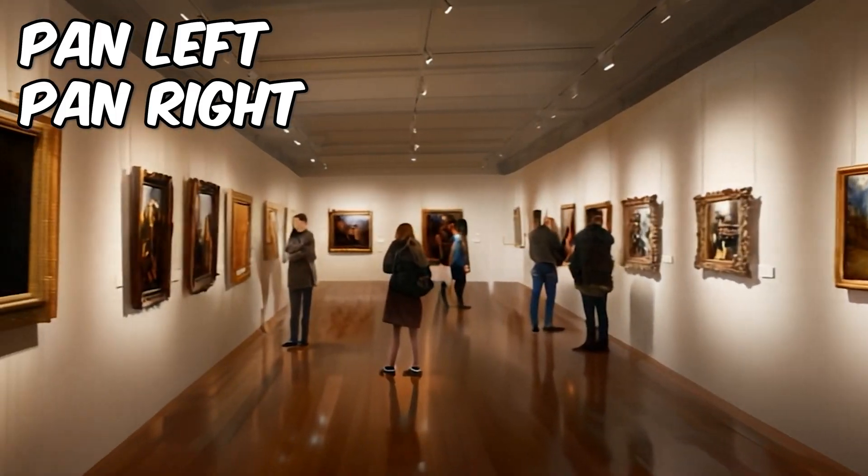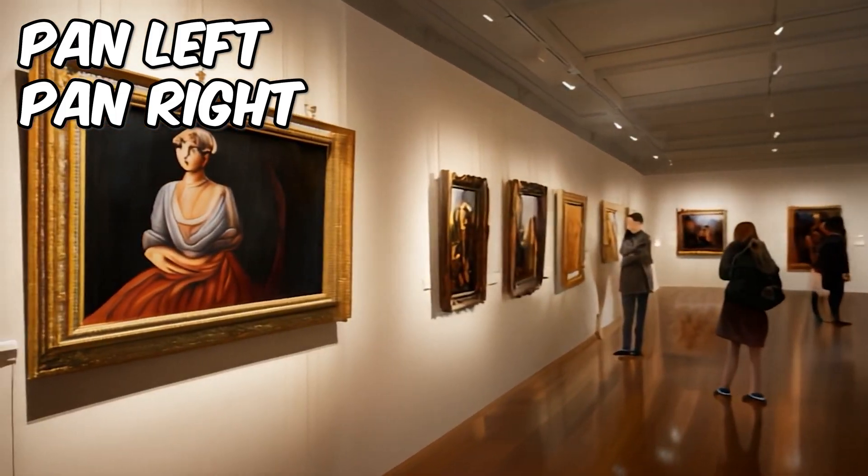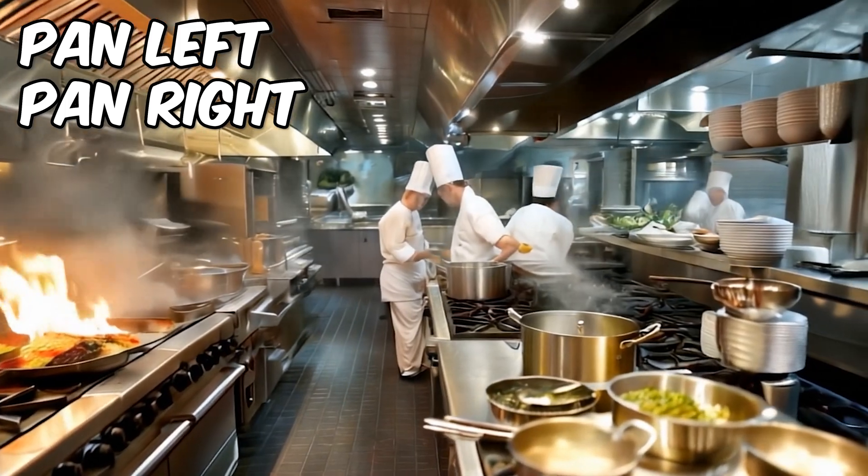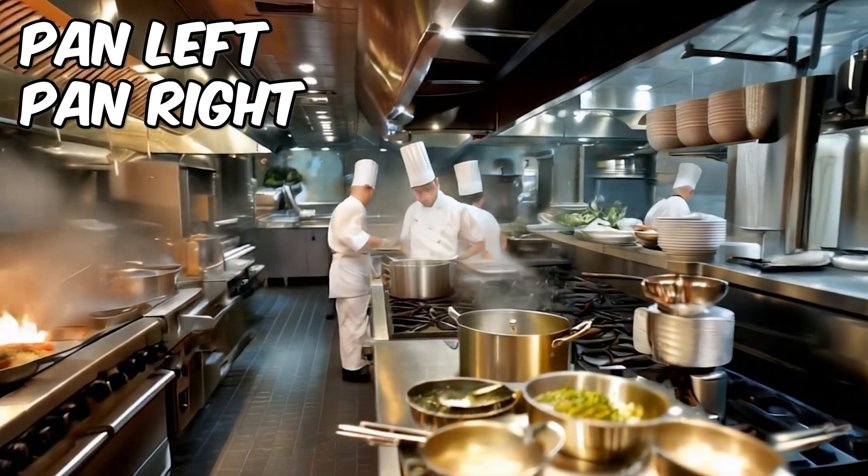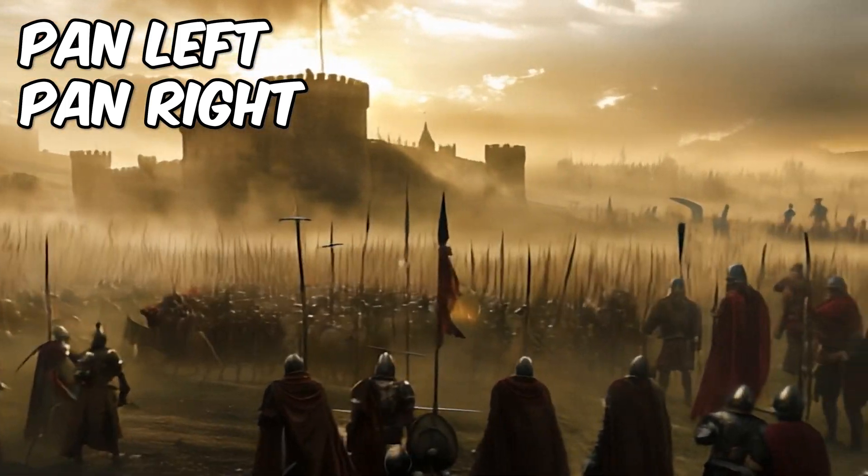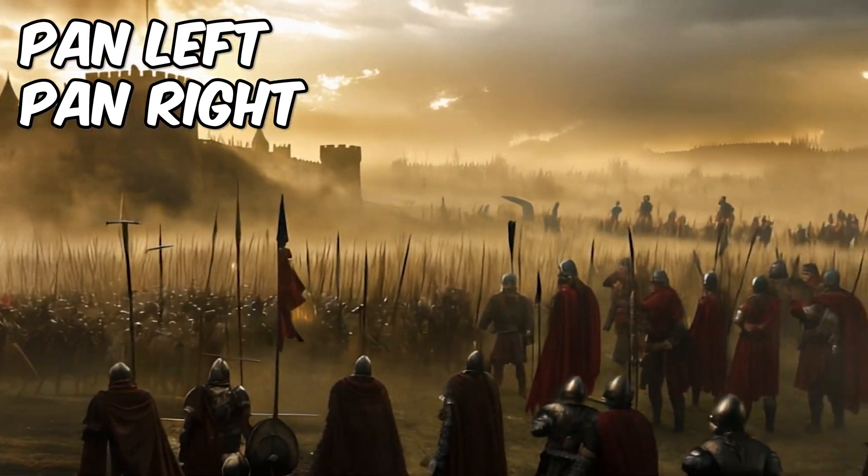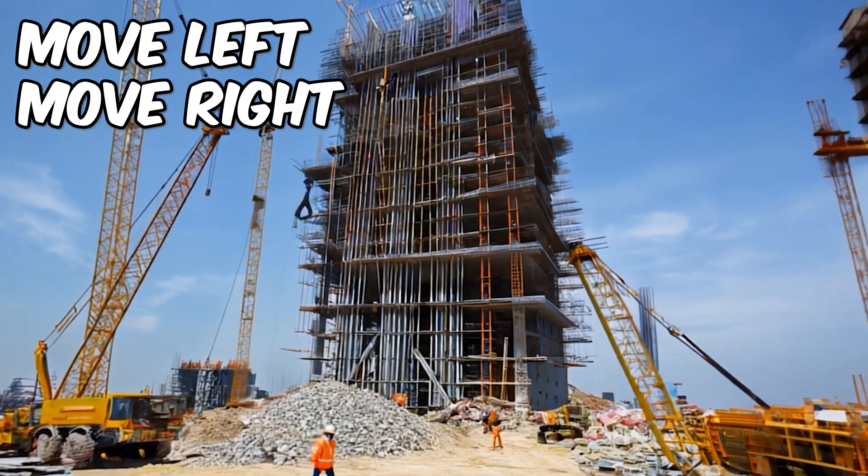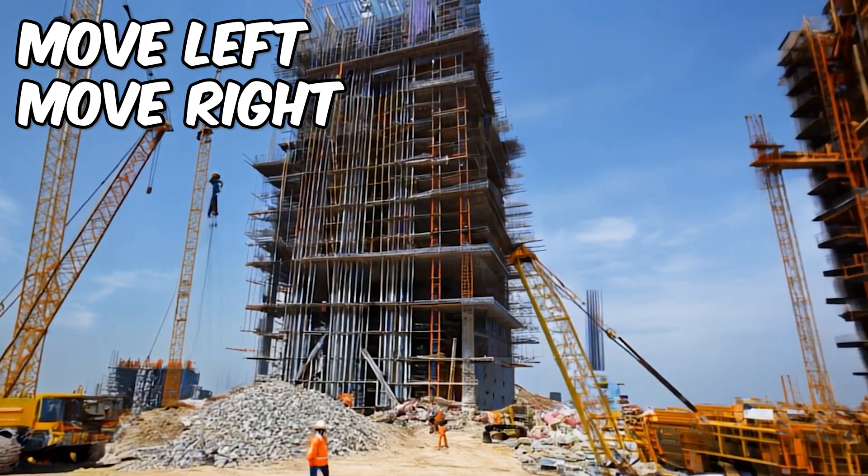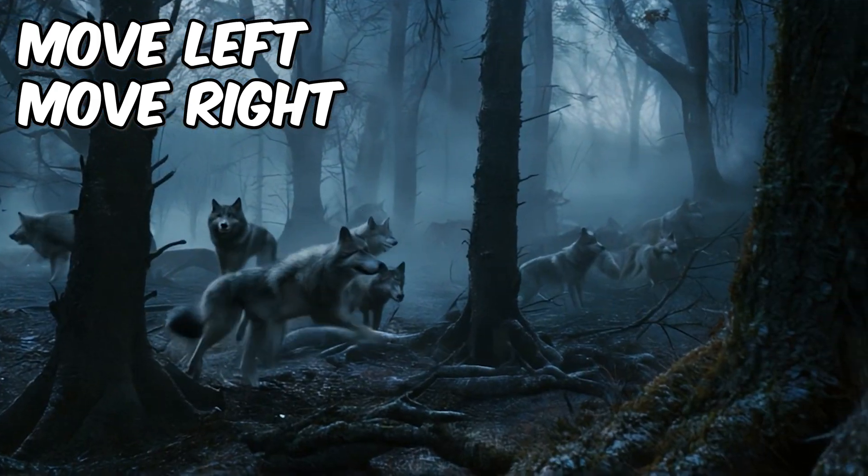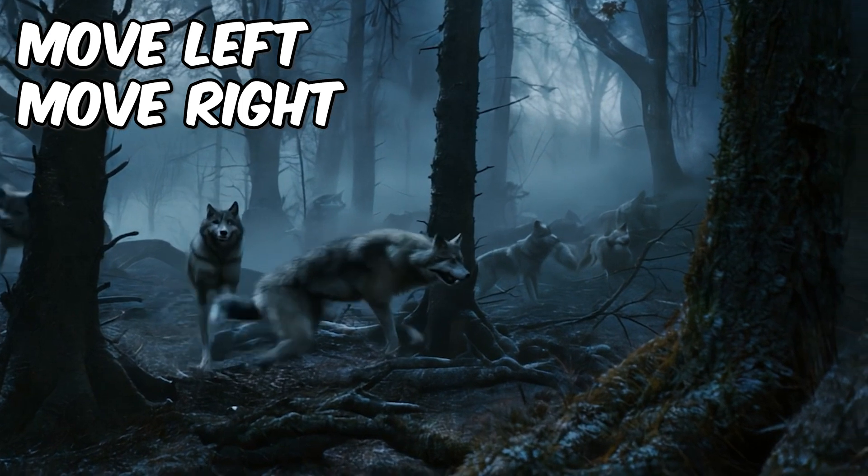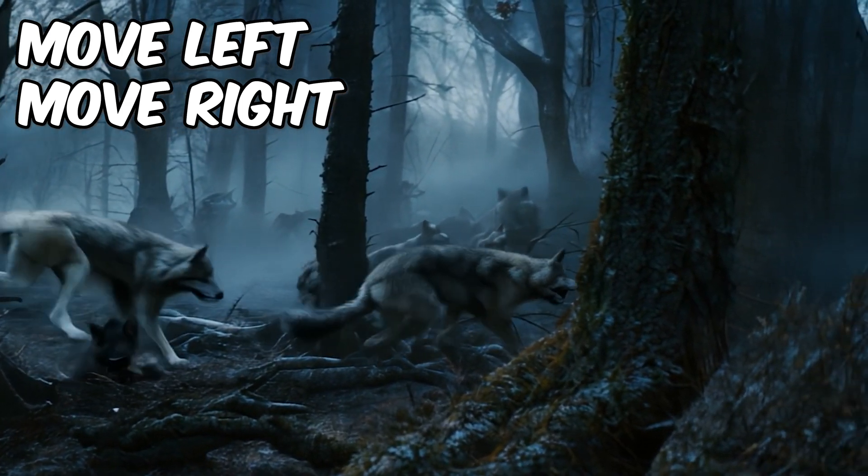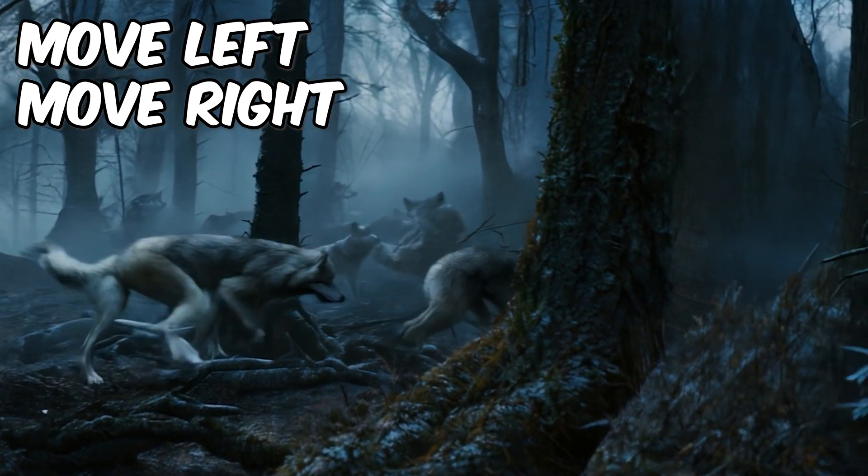Now pan left and pan right are all about moving horizontally across the scene and these are awesome for exploring environments or tracking action. Then there's move left and move right which is when the camera physically moves along with the action and this is ideal for dynamic high energy scenes.